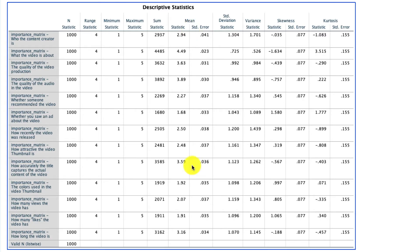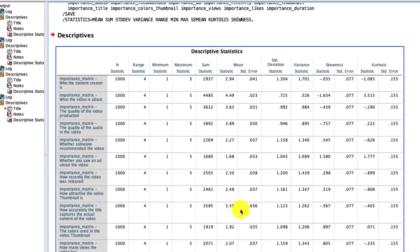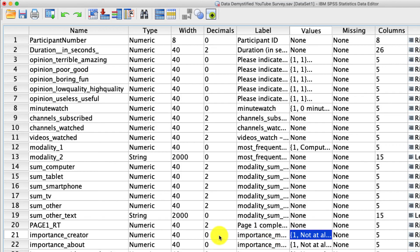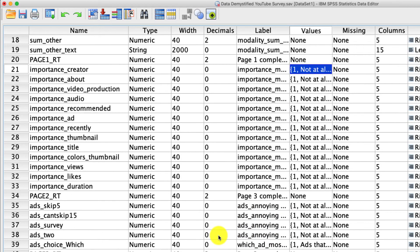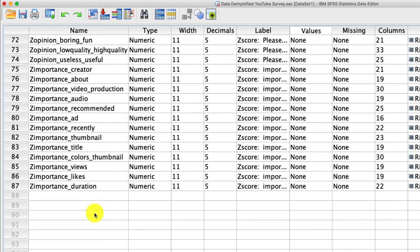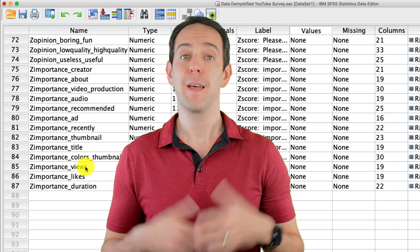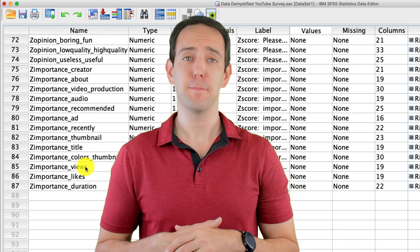And because I kept that option selected to create those standardized scores, I have those as well. If I tab over to my variable view, I see them all down here. These are my z-scored or standardized importance measures. Again, descriptives, just a really nice tool for getting a quick snapshot of your data. That's it for this video.